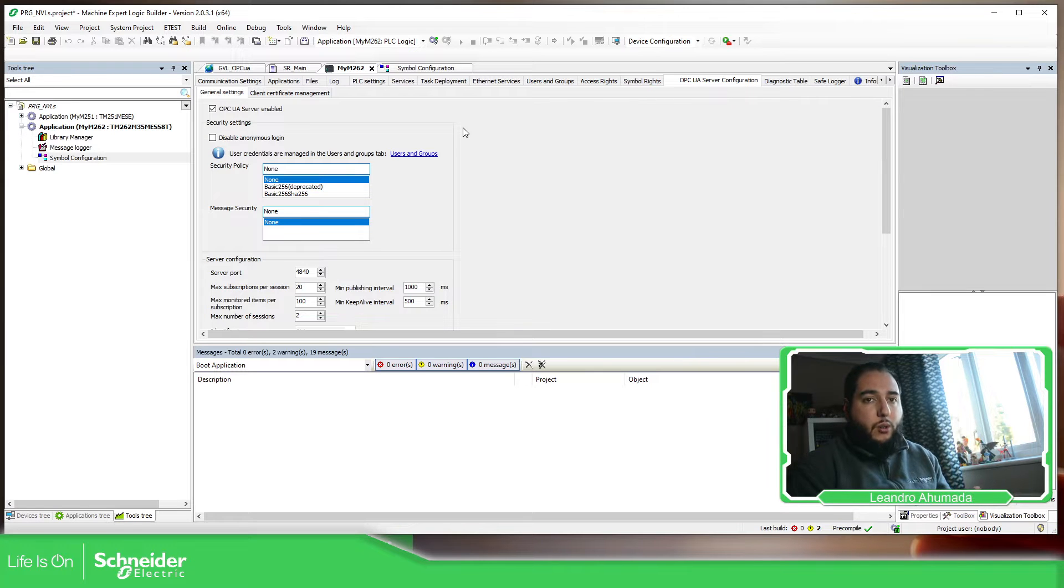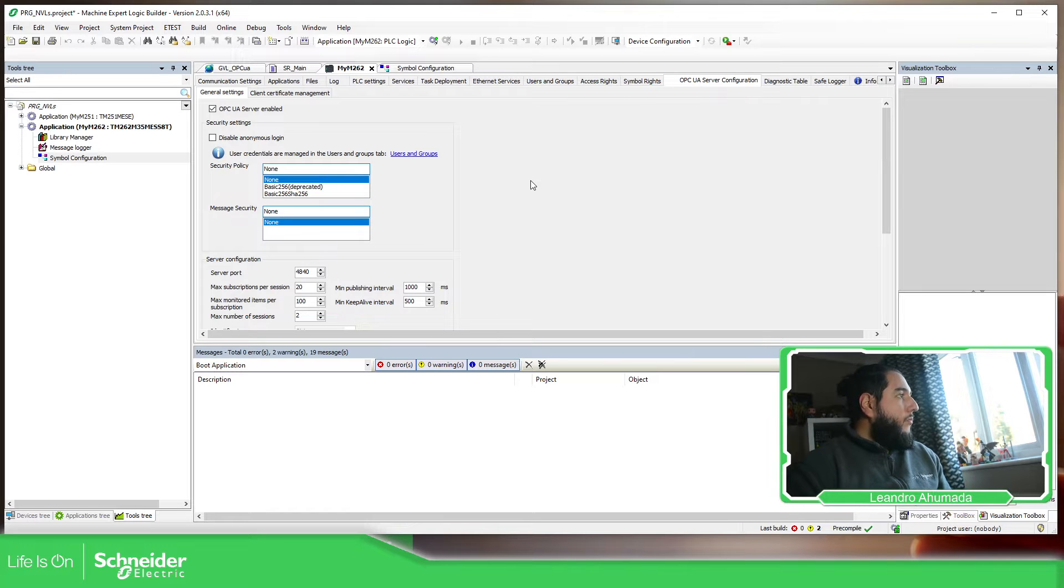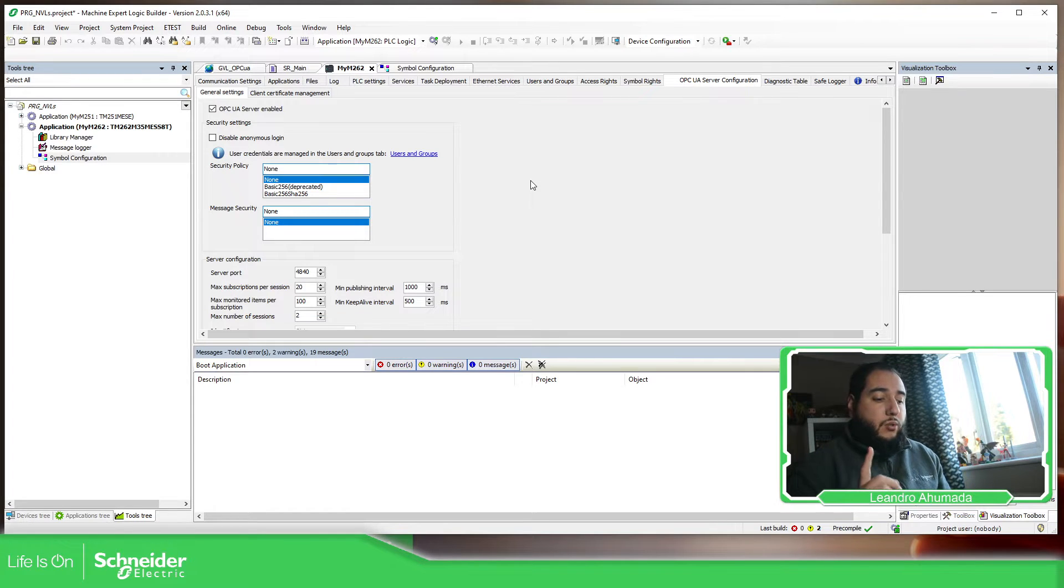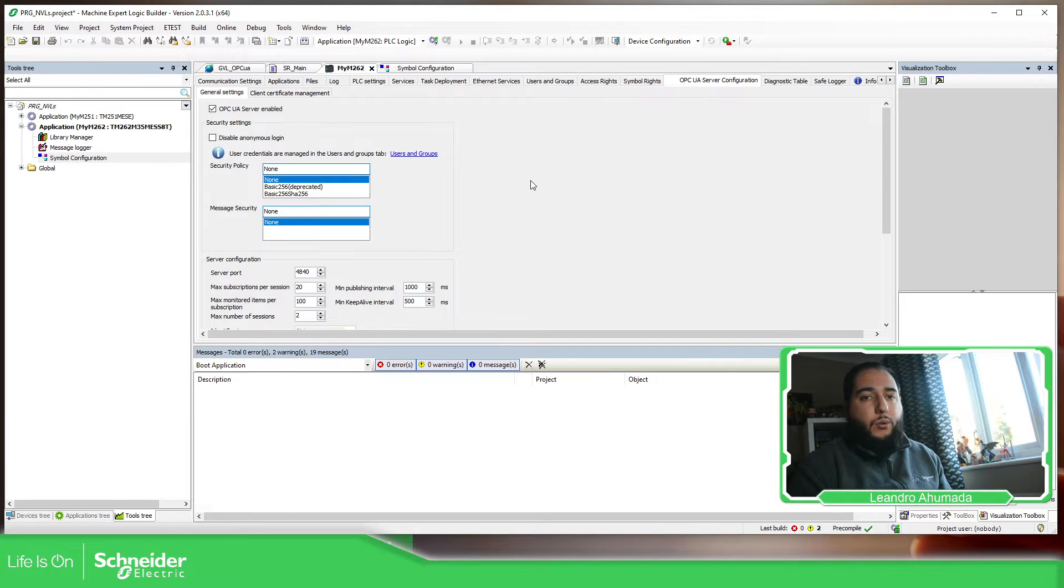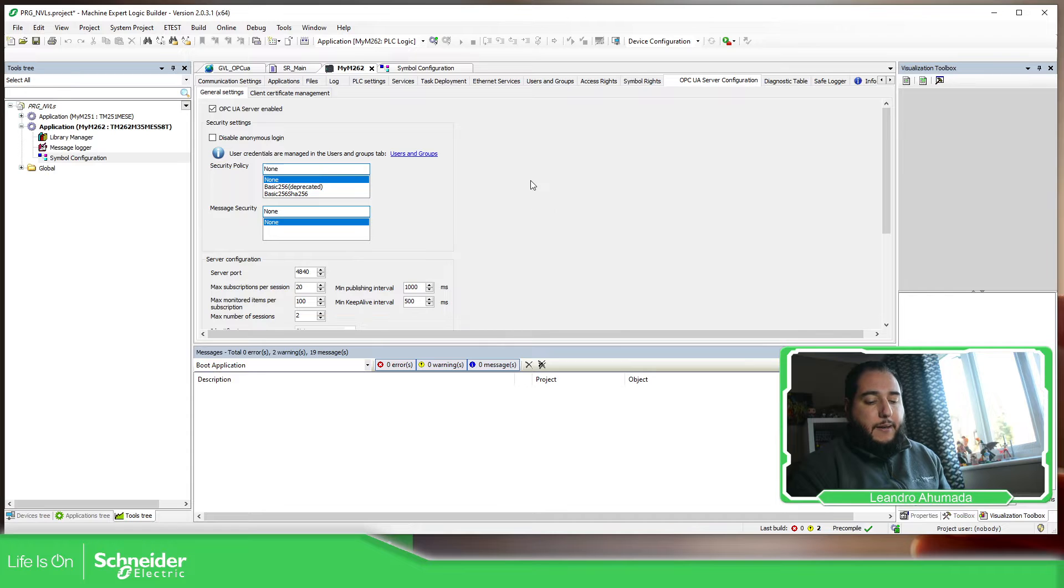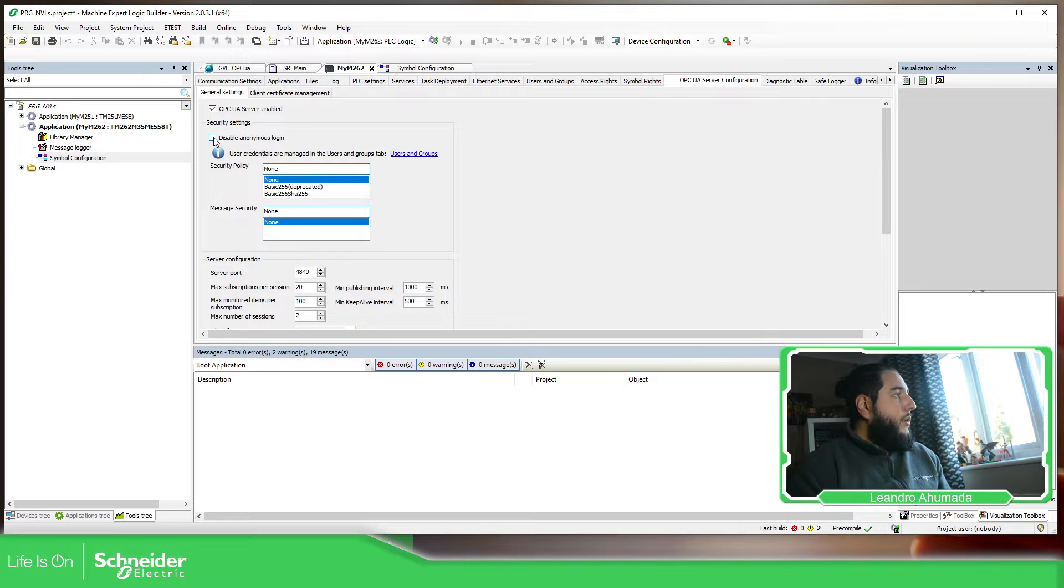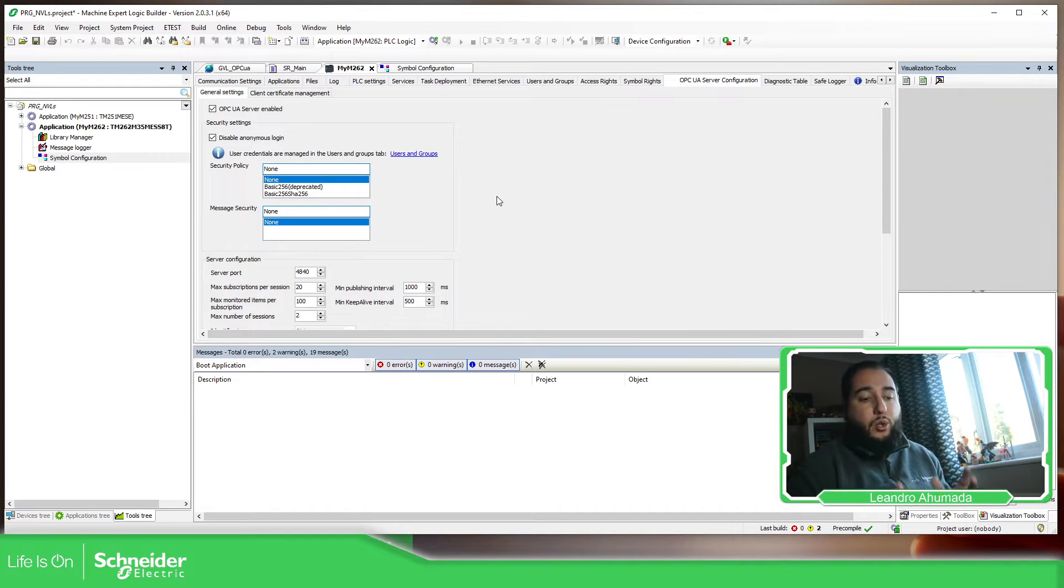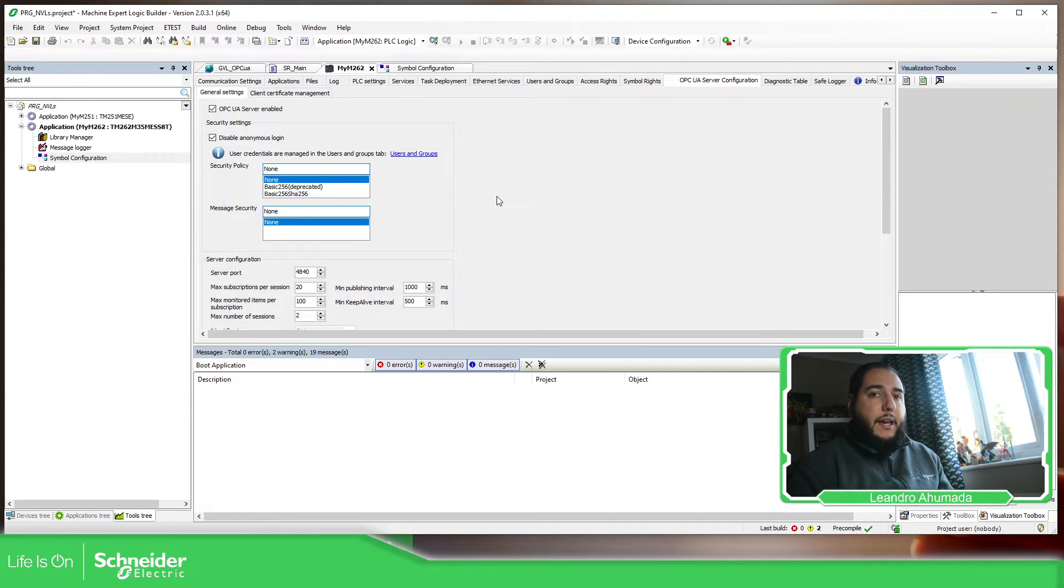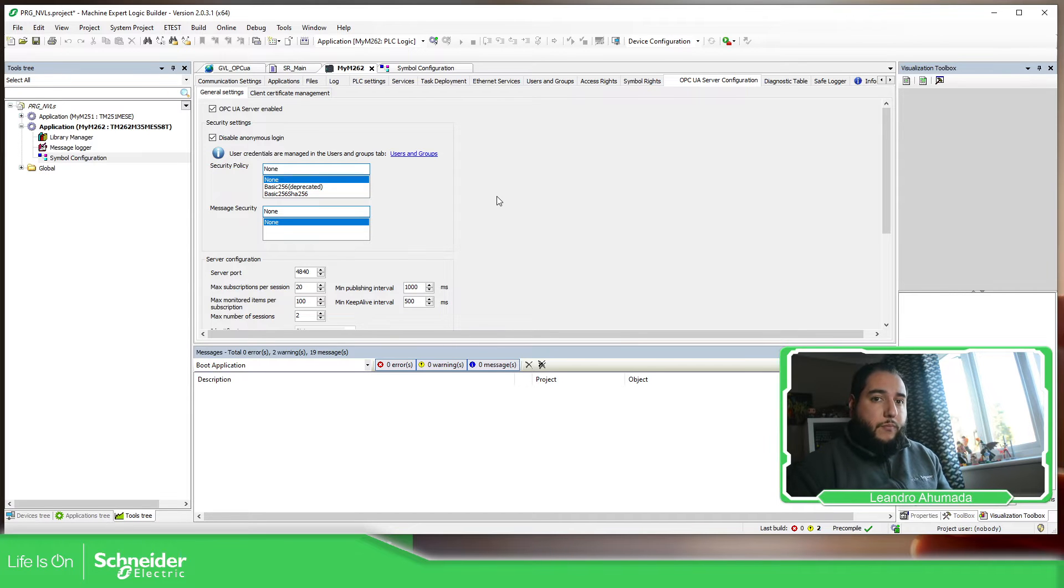So now we already have this part configured for the anonymous. So we don't have any credentials at all. So if you want to use credentials, what we can do, there are two options here. We can use the credentials that we have on the controller or what we can do is to use the certificates. So the first thing that we need to do is to disable the anonymous. What I'm going to show you is to use the credentials of the controllers. And the credentials are the ones that you have when you first login into the controller.